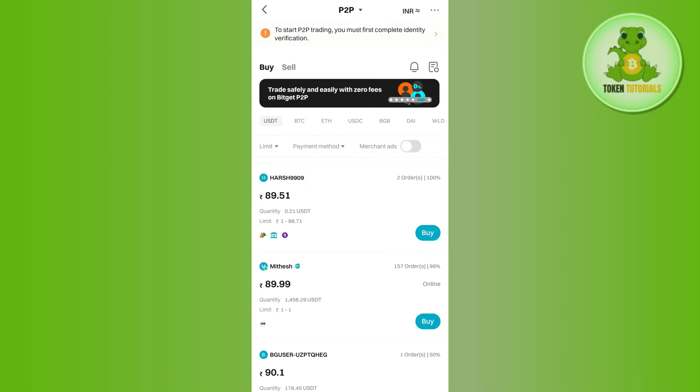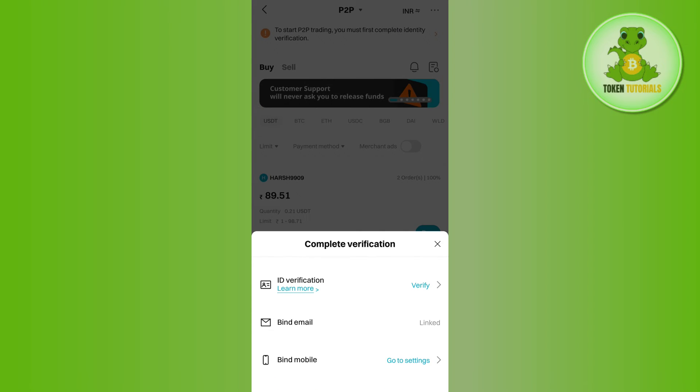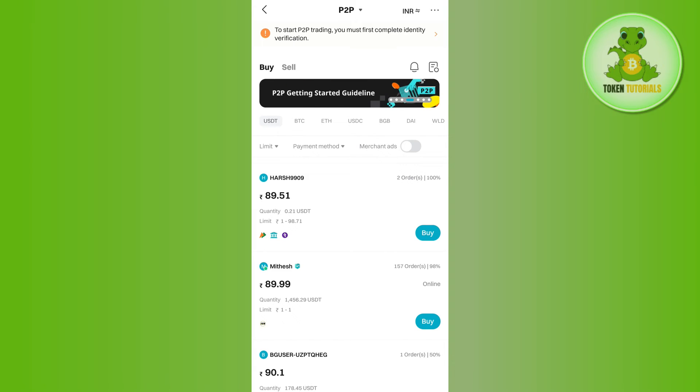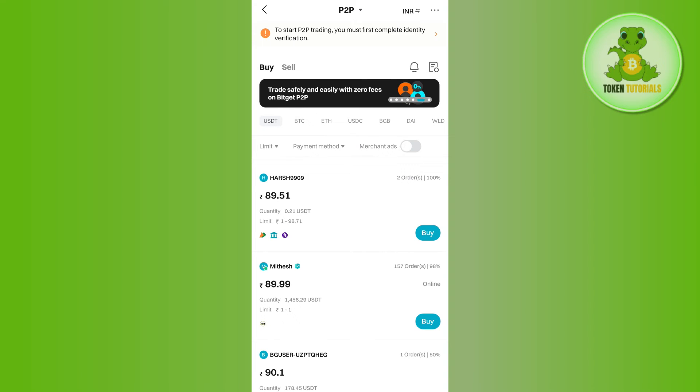So after selecting the merchant, you will have to tap on the Buy button right next to their profile, and then you will be landed on the Buy page where you just have to provide the amount that you want to purchase. And then in return, it will show you how many USDT you are going to get. Then you just have to conclude your payment, and after waiting for some time, you will be able to see your USDT in your BitCat account.